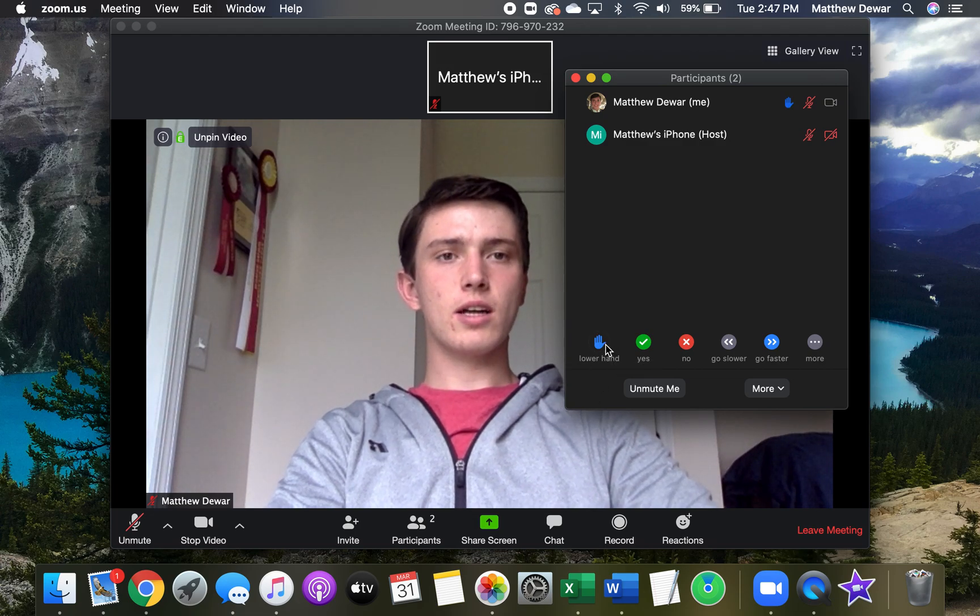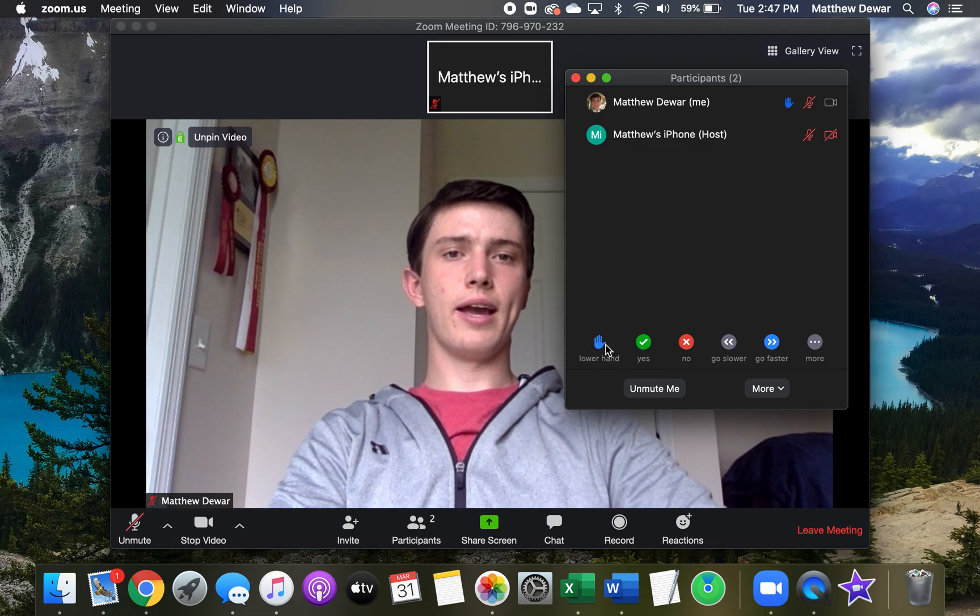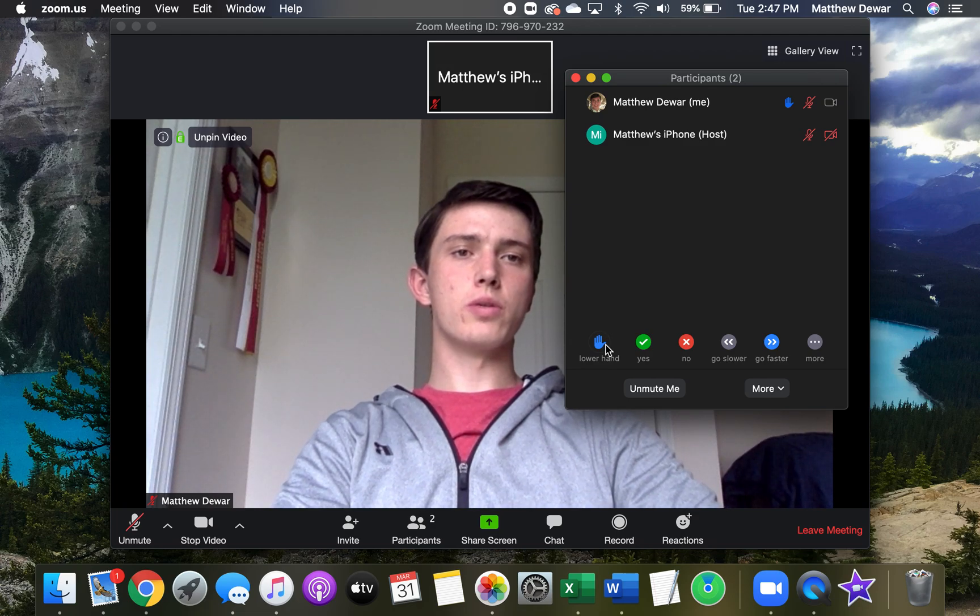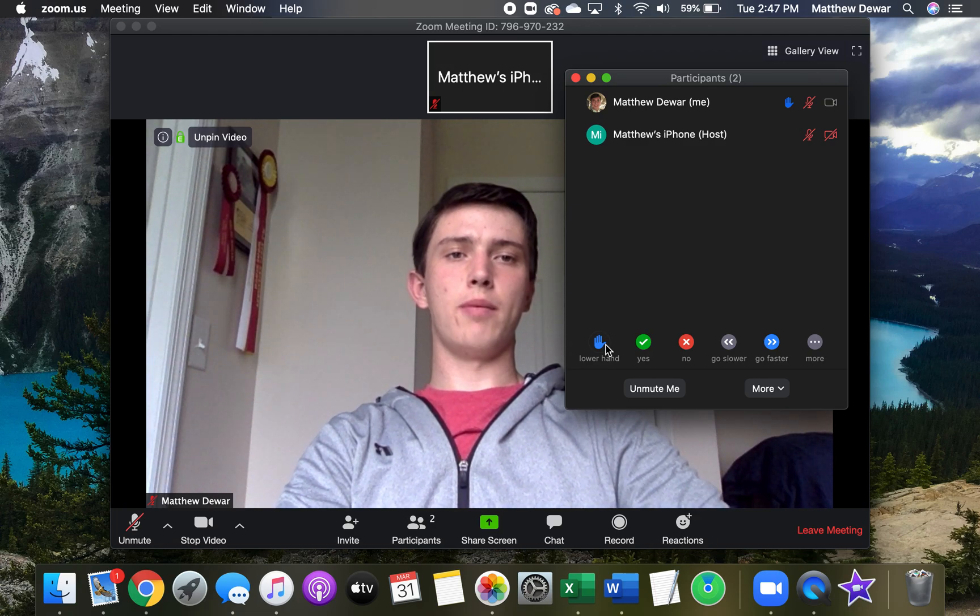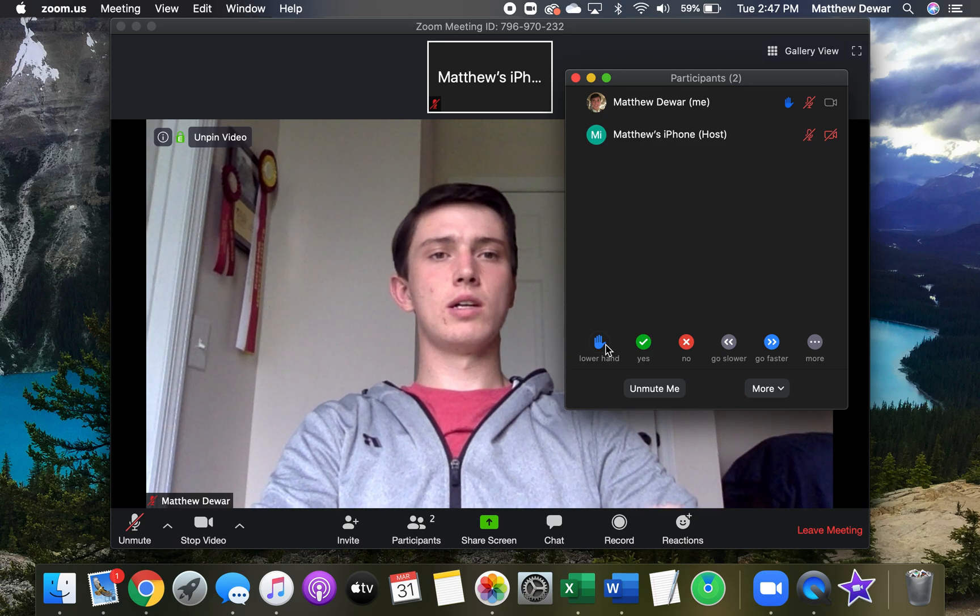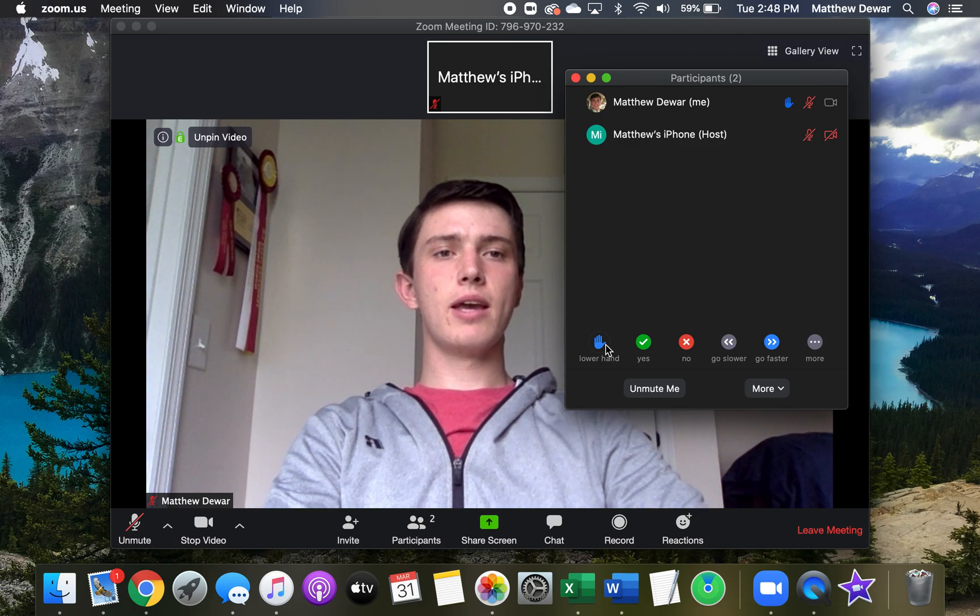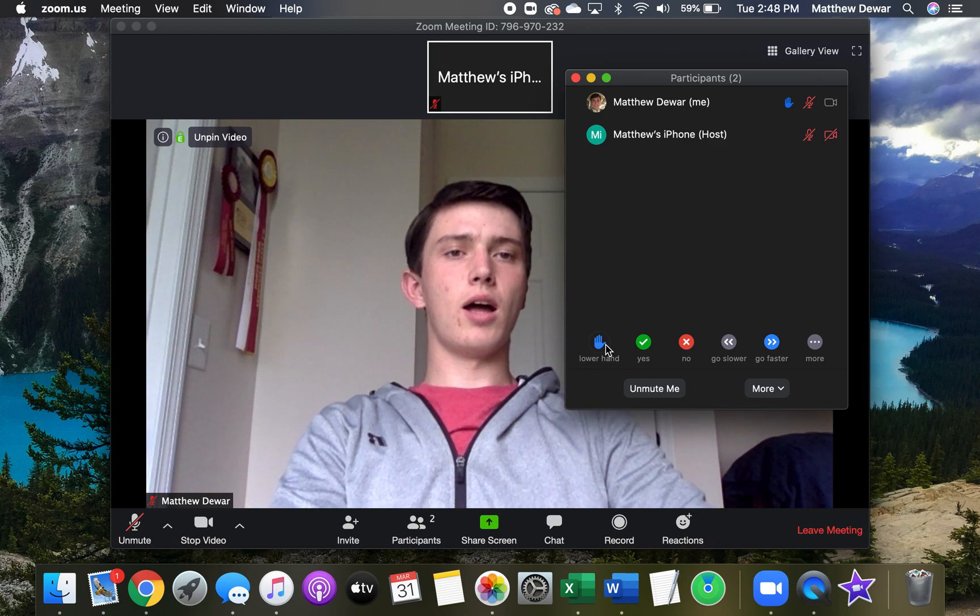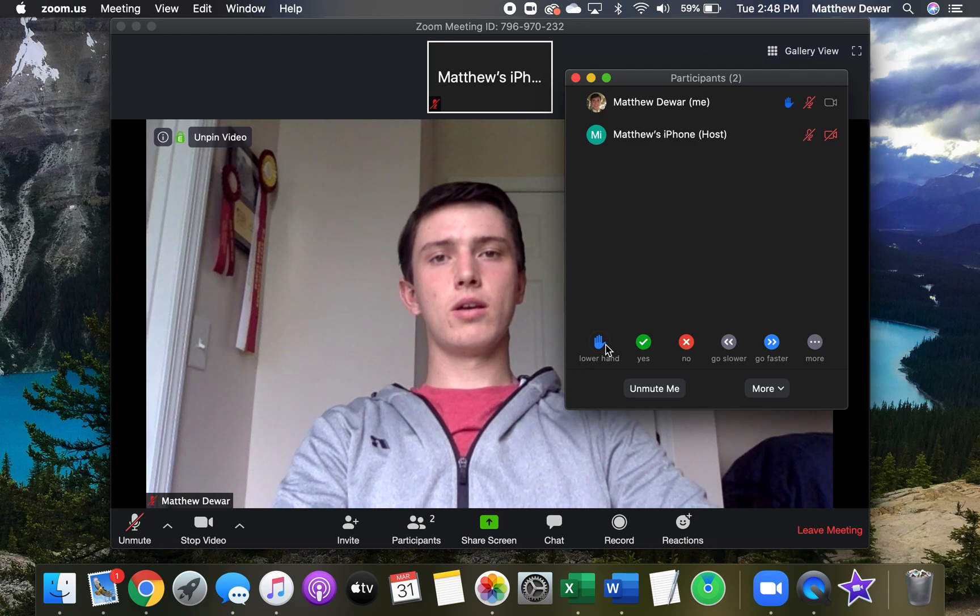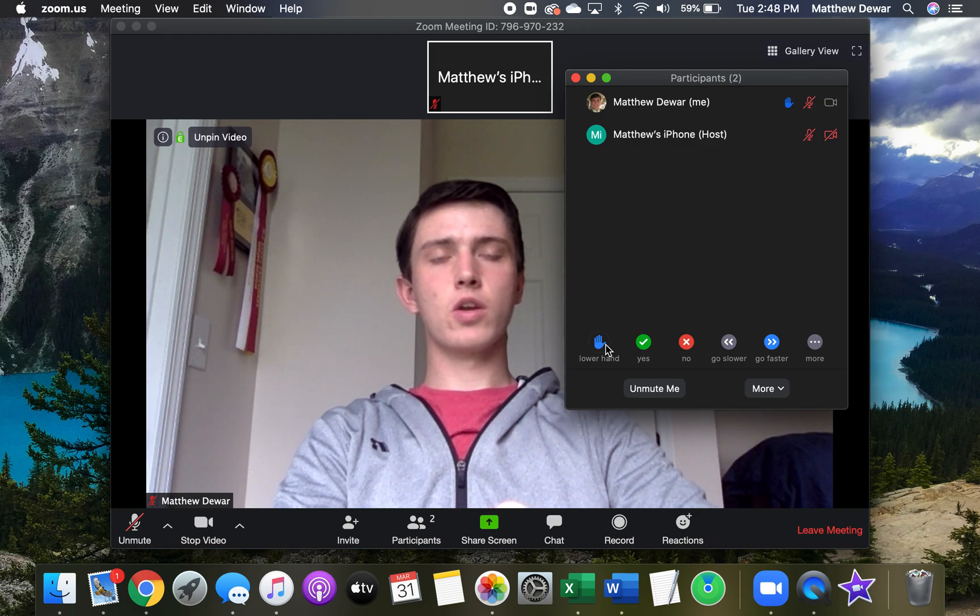When we click on this, this puts a little hand by our name and lets the host or co-host be able to know that you have a prayer request or a praise or comment to be made. At which time they can unmute your mic and you are able to share what you're wanting to share.